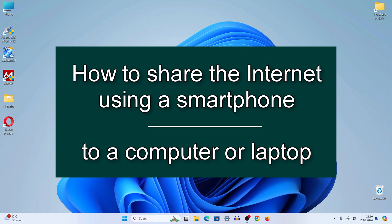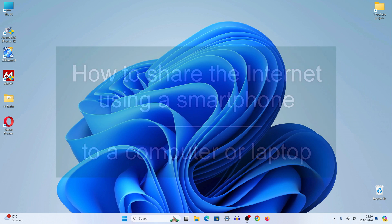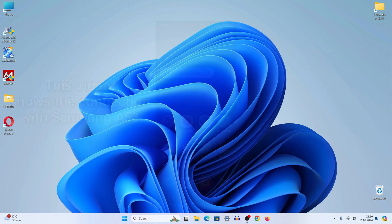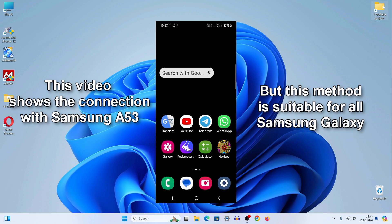Hi everybody, today I will show you how to distribute the internet using the Samsung Galaxy A53 smartphone to a computer or laptop. This method is suitable not only for Samsung A53, it is suitable for all Samsung Galaxy. Try to repeat the steps after me step by step and you will see for yourself how you can connect a computer or laptop to the internet using your device.